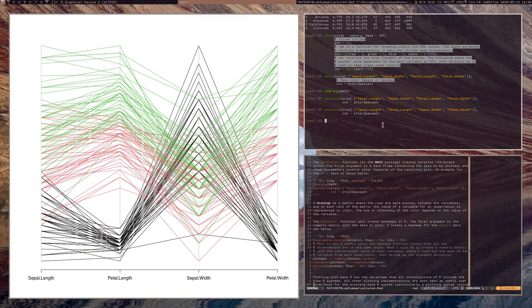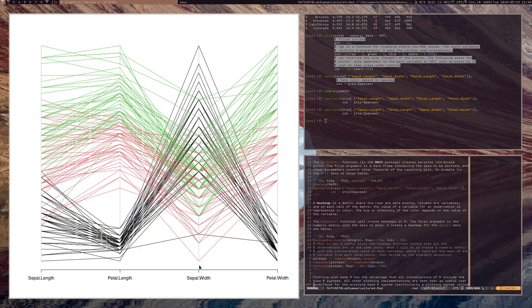More advanced visualization systems would be interactive — with buttons and things you could drag around — allowing users to click and drag the different variable axes to explore the relationship among the ordering of variables. But we're not going to talk about that here because it's much more complicated.